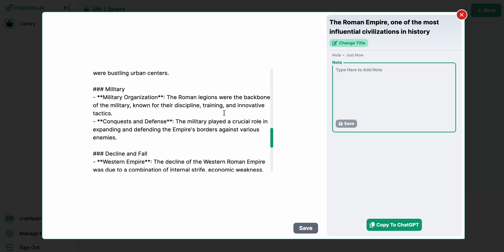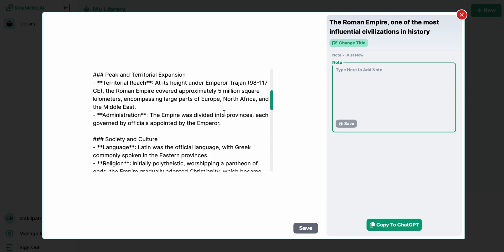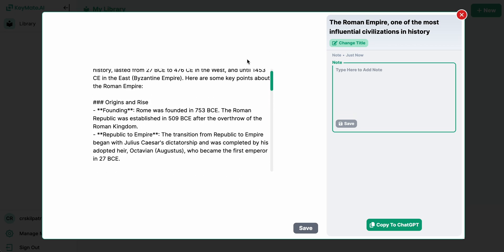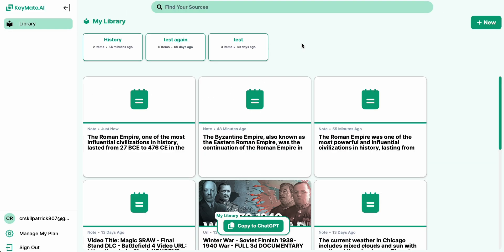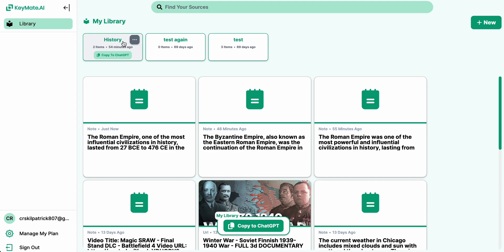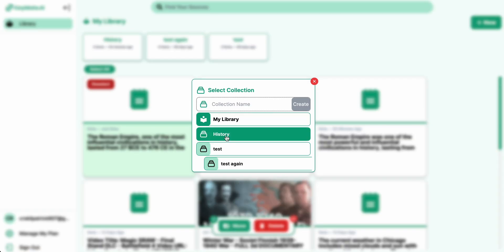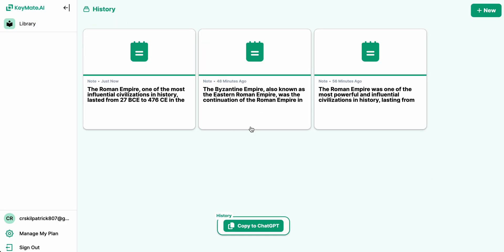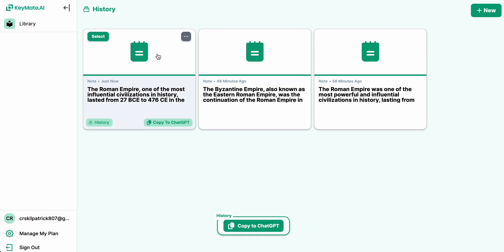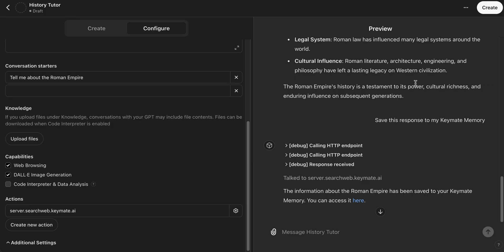And what we'll do now is we'll actually move it into this collection I created called History. So we'll hit Select, and then right in the bottom there we'll hit Move, and then we can add it to History. So now if we go to the History collection we'll see all of the other previous responses I saved as well as this new one.